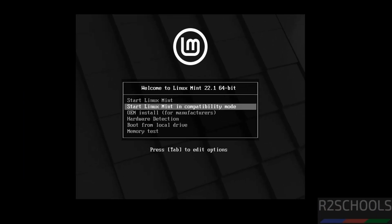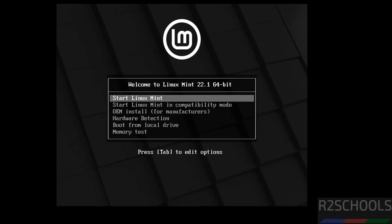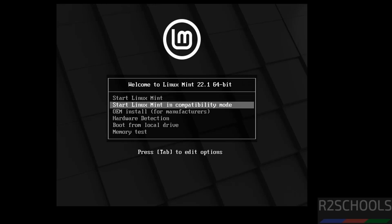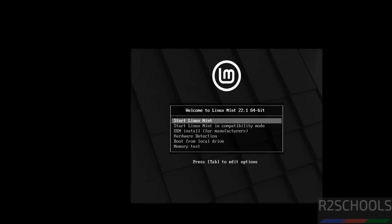Now use up and down arrows and select the first one, that is Start Linux Mint. And see here, this is Linux Mint 22.1 64-bit. Use up and down arrows and select the first one, that is Start Linux Mint, and hit enter.